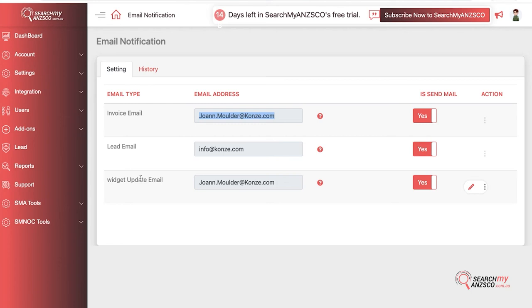If there are any changes to the widget settings and you want those notification emails sent to someone else, for example your developer, you can edit that email here.